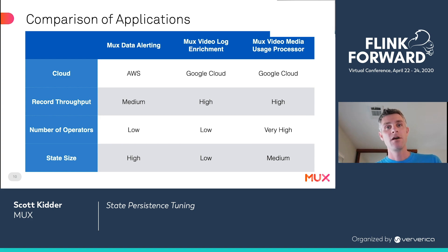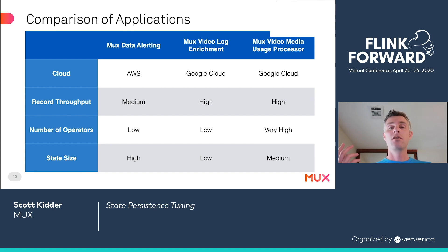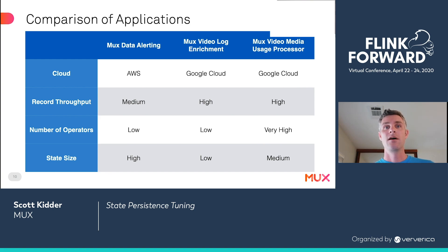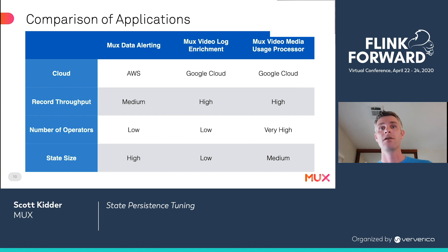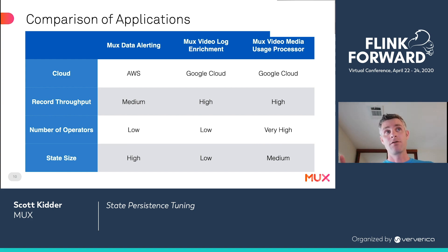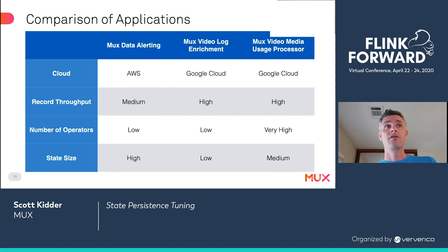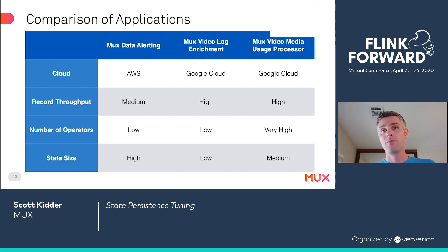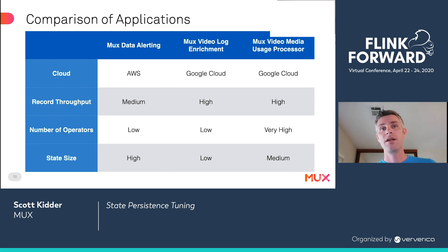A quick comparison of the applications we run: alerting has medium record throughput, a low number of operators, but very large state — many gigabytes — because it retains information about active alerting incidents as well as historical error rate data. Log enrichment has high record throughput, because every CDN log record must be enriched, a low number of operators, and low state. And the media usage processor has high record throughput, a very high number of operators, and medium-sized state.